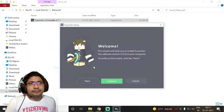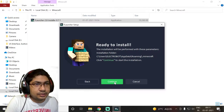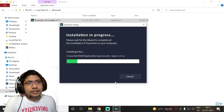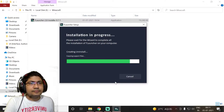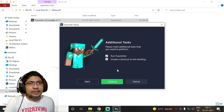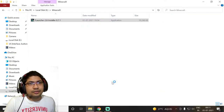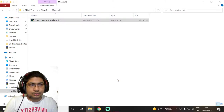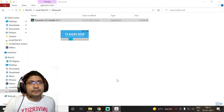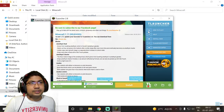For this you also need to have Java. Just click on Continue and it will install in a few minutes. Installation complete — click on Complete and a new window of T Launcher will open.